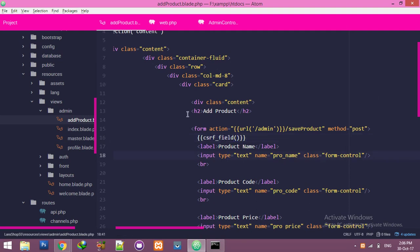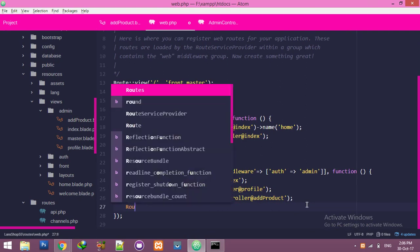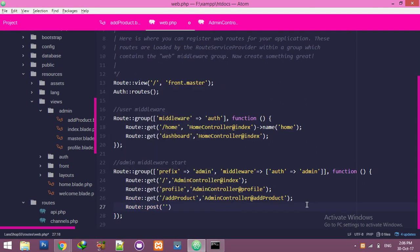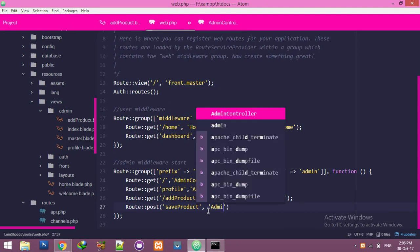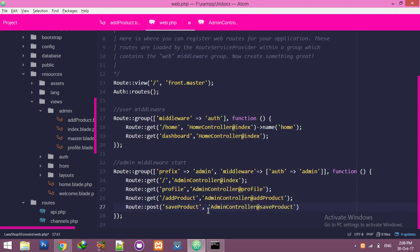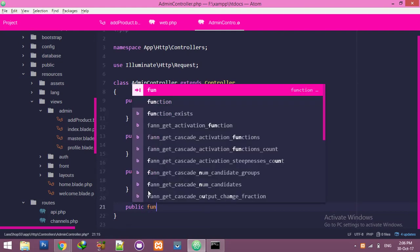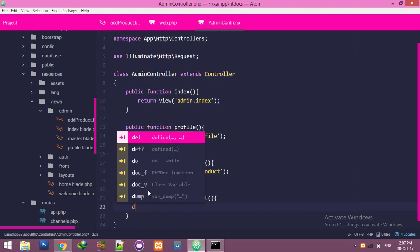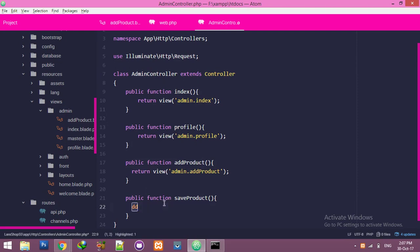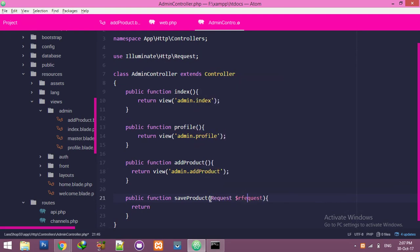We are working with a Laravel blade form, so the CSRF token function is compulsory. In 'web.php', inside your admin middleware, create a POST route. Then in the admin controller, create a public function — for example, 'saveProduct' — and use the request variable to return the submitted data.